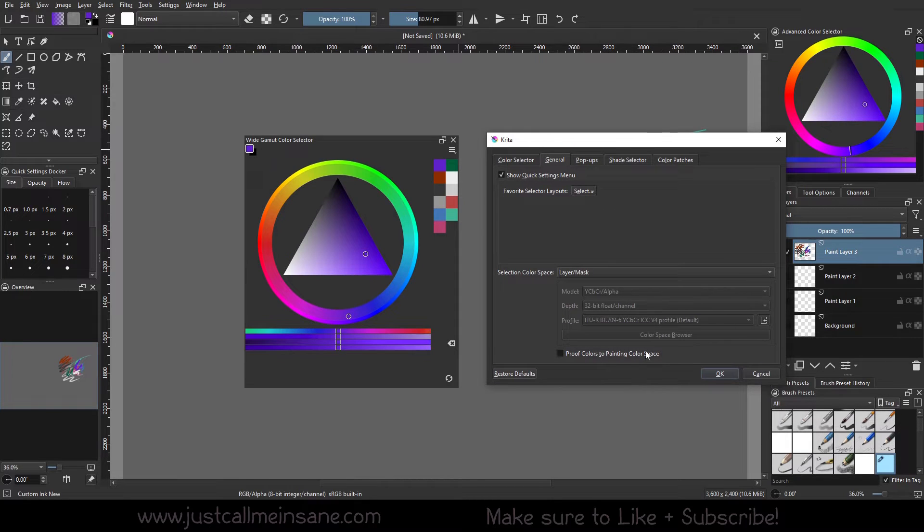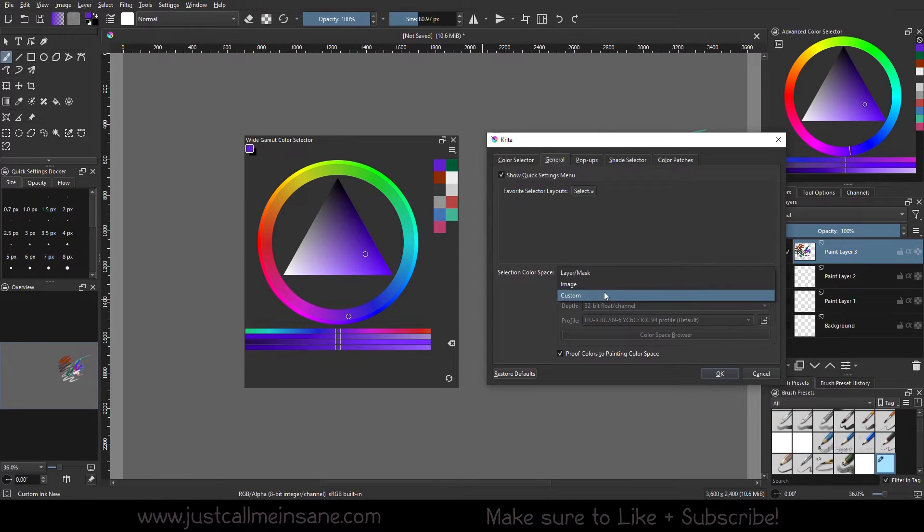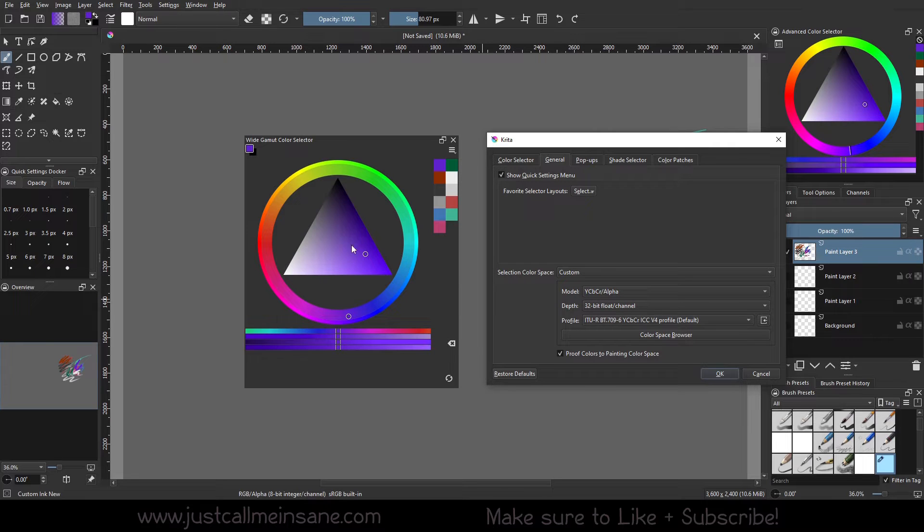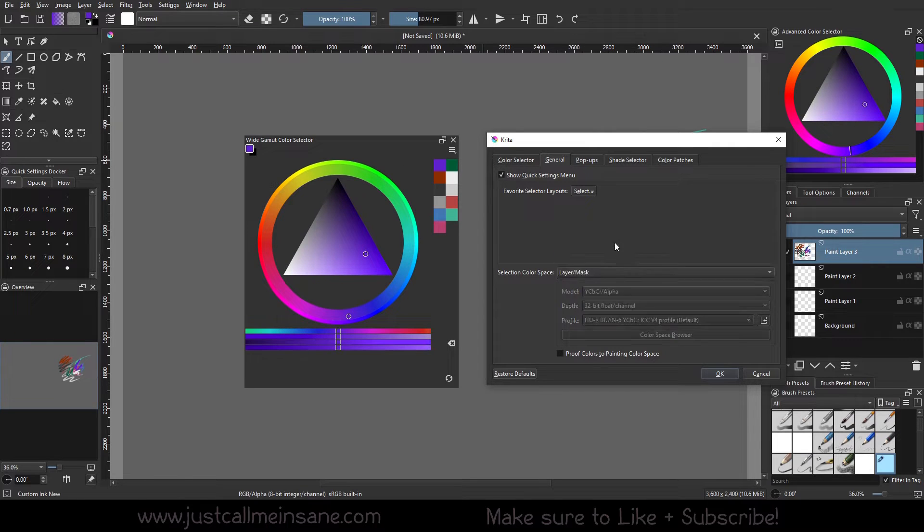And improve colors to painting color space. That's just making sure that if you have these two selected, that it's keeping the colors that you have to the color space that you've chosen here.